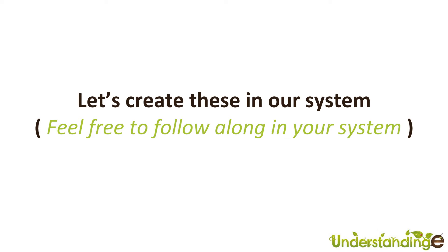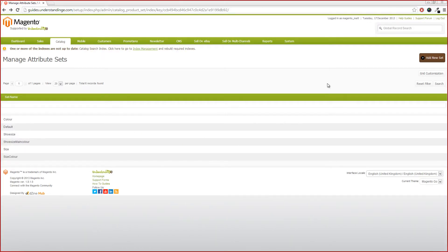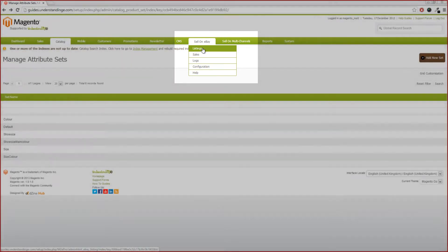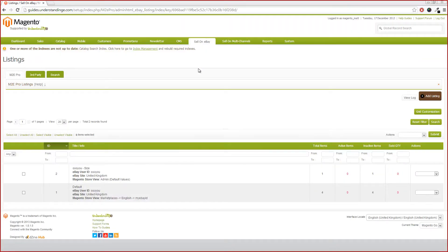So that's the boring theory out of the door. We're going to jump across to our system and create them. Please feel free to follow along and add the listing groups which make sense for you. We've jumped across to our Magento system — don't worry if you've timed out or gone off onto a different page. To get to the listing group section is very easy: in your top menu, hover on 'Sell on eBay' and then click on 'Listings' below. I find the whole 'listings' and 'listing groups' naming quite confusing in M2E Pro and Magento.